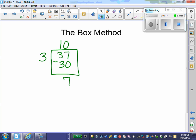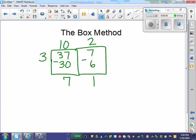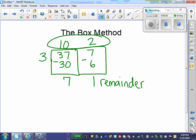I know I can make more groups of 3 from the 7, so I'm going to put the 7 in another box. I ask myself, what multiple of 3 is 7 or closest to 7? Well, 3 times 2 gives me 6. I subtract that away from the 7 and get 1. Can I make any more groups of 3? I can't — this 1 becomes the remainder. Just like in the Big 7 way, I take my top numbers — 10 and 2 — because I made 10 groups of 3 and 2 groups of 3. When I add them together, I get 12 with a remainder of 1.